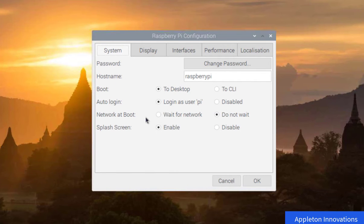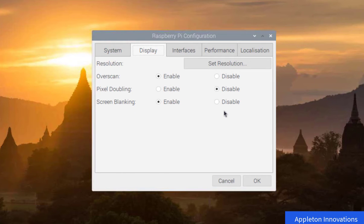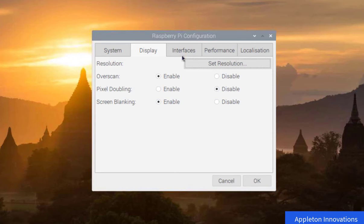In the Display menu, you will see options for overscan enable and pixel doubling, which are needed if you connect the Raspberry Pi to a TV monitor or smart TV. You can also set the resolution here — it is currently set to the default preferred monitor settings. Click OK to proceed to the next section.